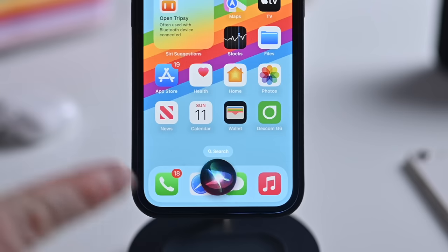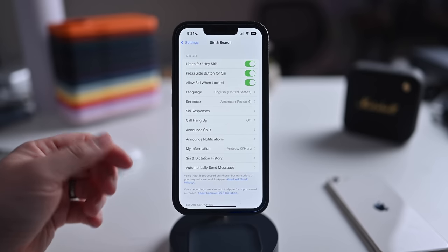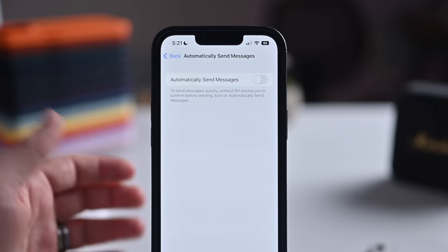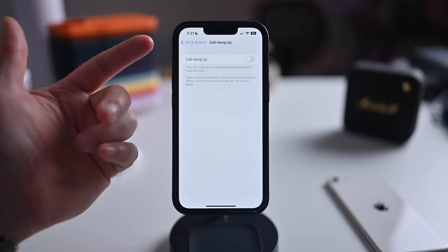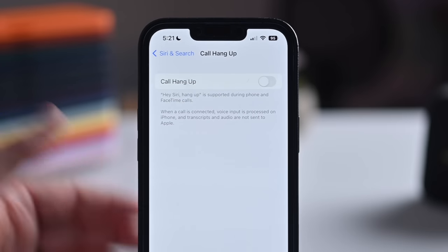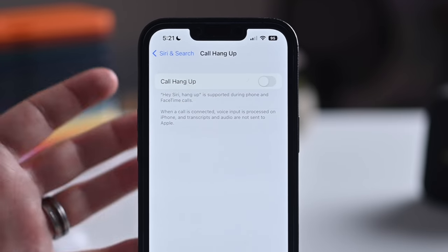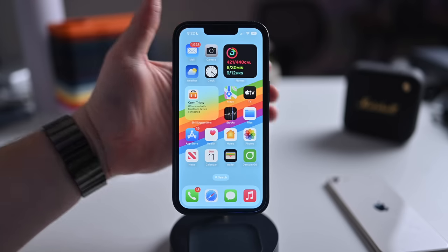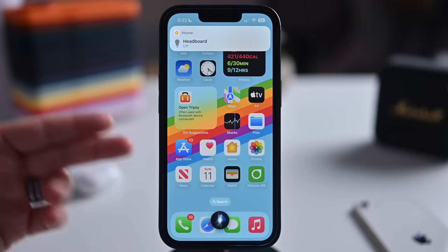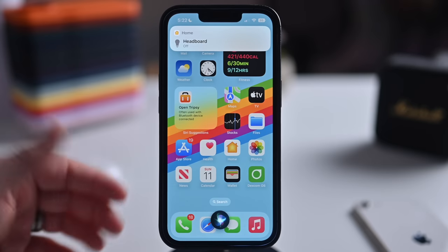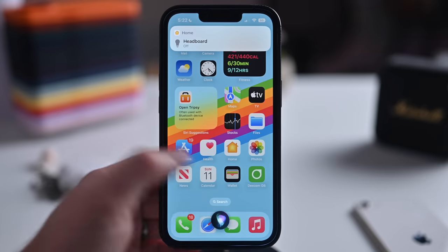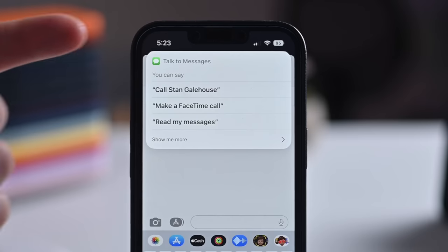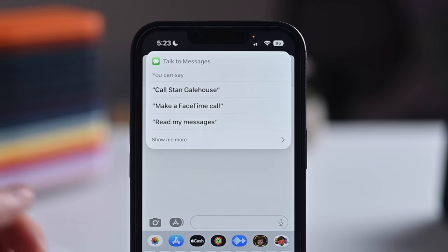Siri has some new enhancements. Messages can now be sent without confirmation, streamlining the process. While on a phone call, you can enable call hang-up to tell Siri to hang up without touching your phone. There are improved offline controls, so more things work without internet access, including more home commands. It's also easier to use shortcuts — as soon as you install an app, that shortcut becomes available. Inside any application, you can ask Siri what you can do here, and it gives context-relevant responses.